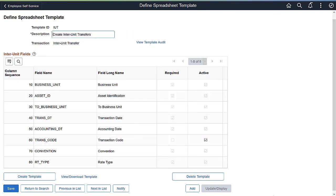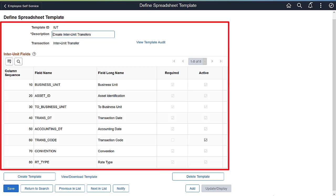The Import Data by Spreadsheet process allows you to enter asset transaction data offline using a spreadsheet application, and then import the transaction data into Asset Management tables. To accomplish this, PeopleSoft Asset Management delivers spreadsheet templates that provide the framework and fields necessary to generate the required spreadsheet CSV file.